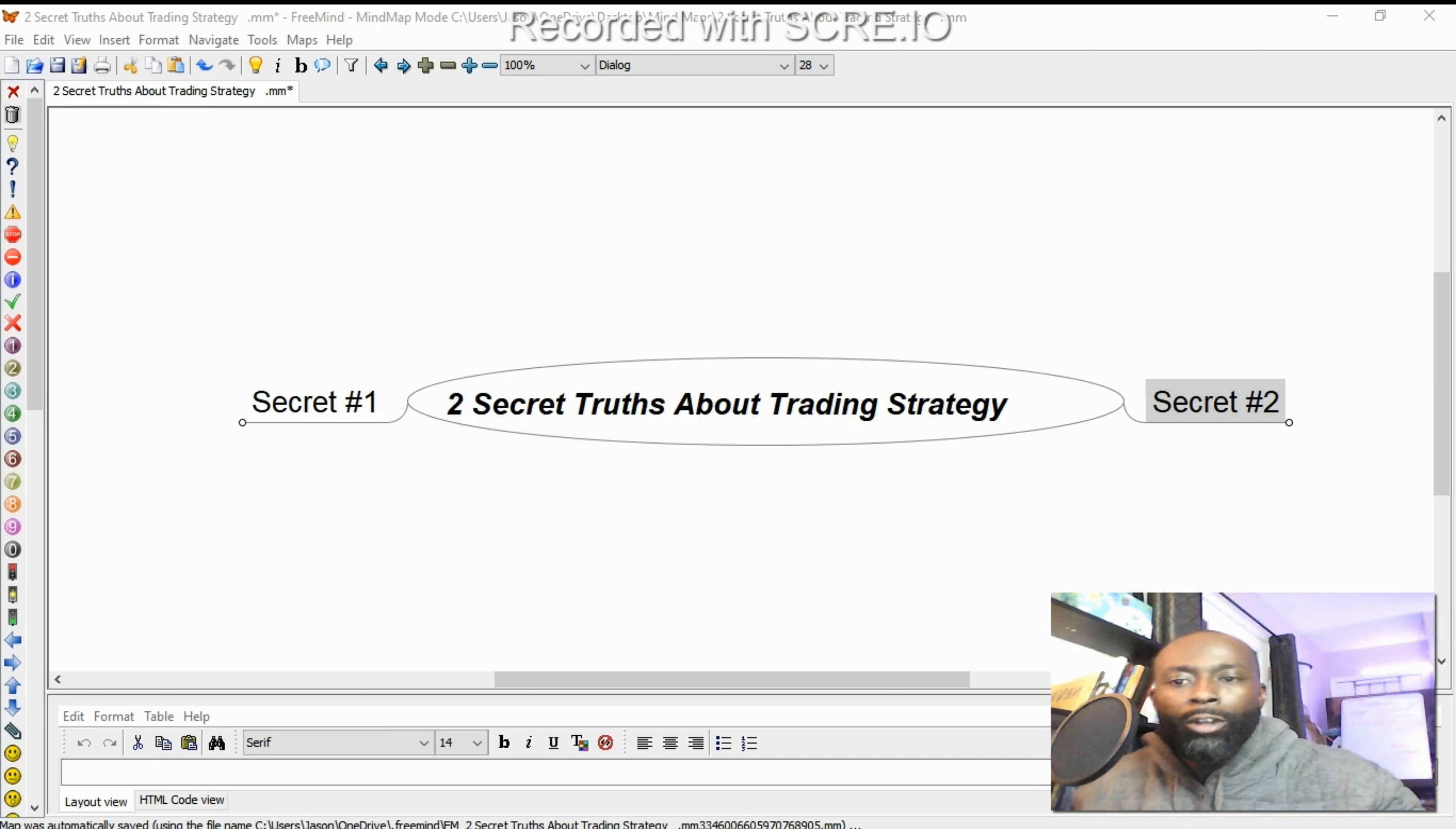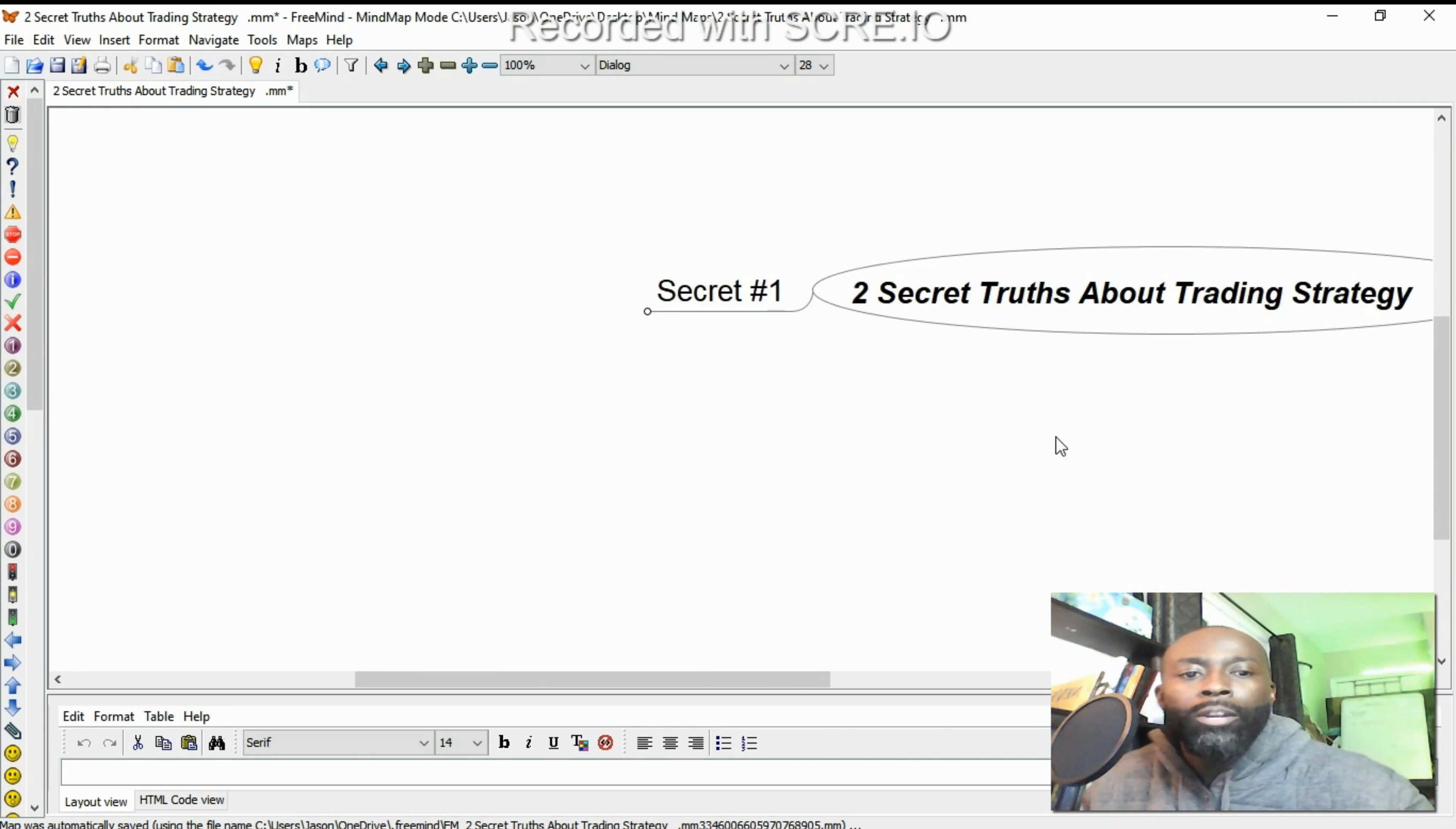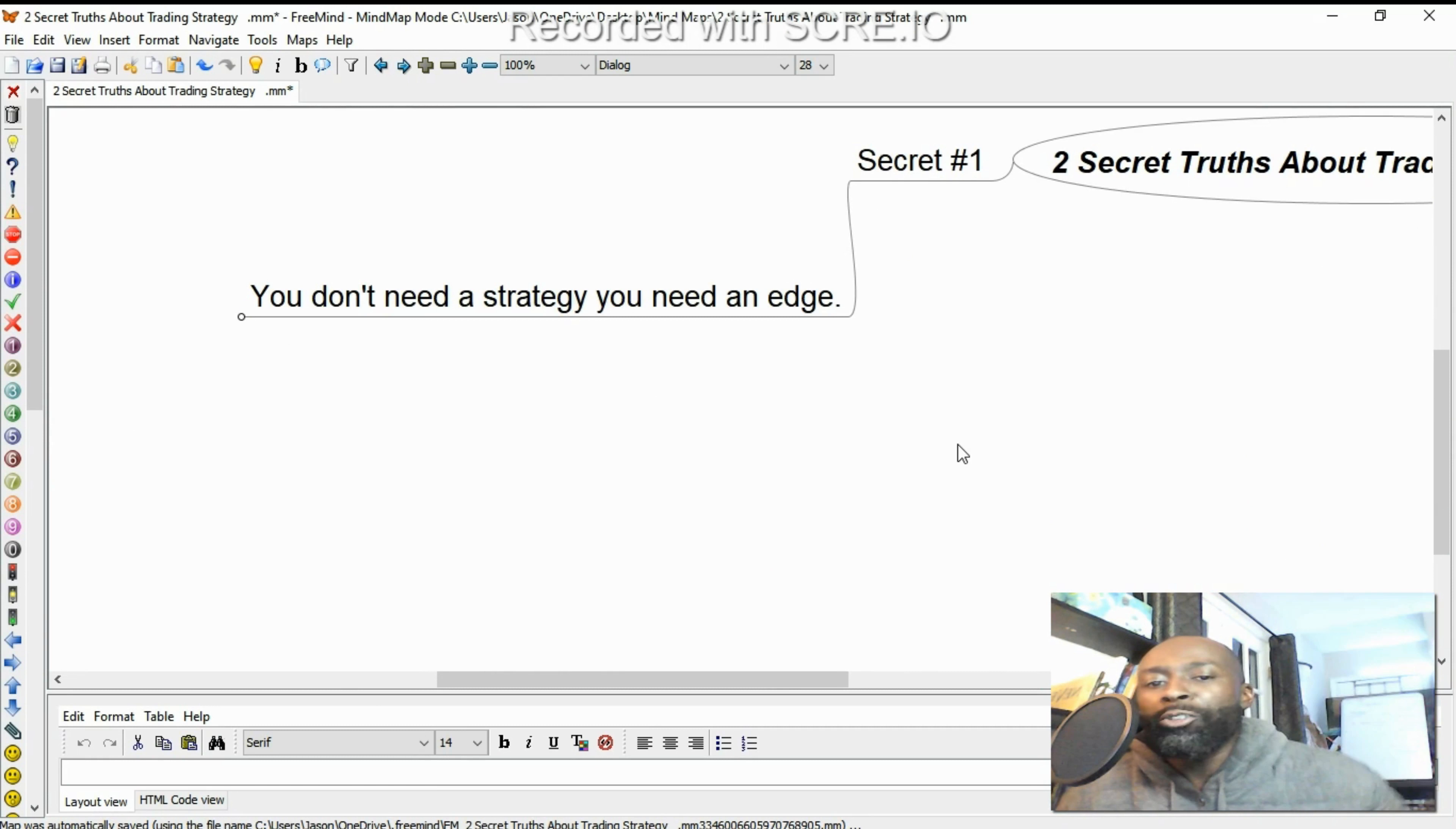First off, I got the mind map out today. Pull the screen over. So let's break it down just to give you a visual of my words here and kind of see the thought pattern here. So secret number one, like I said in the pre-roll, you don't need a strategy.